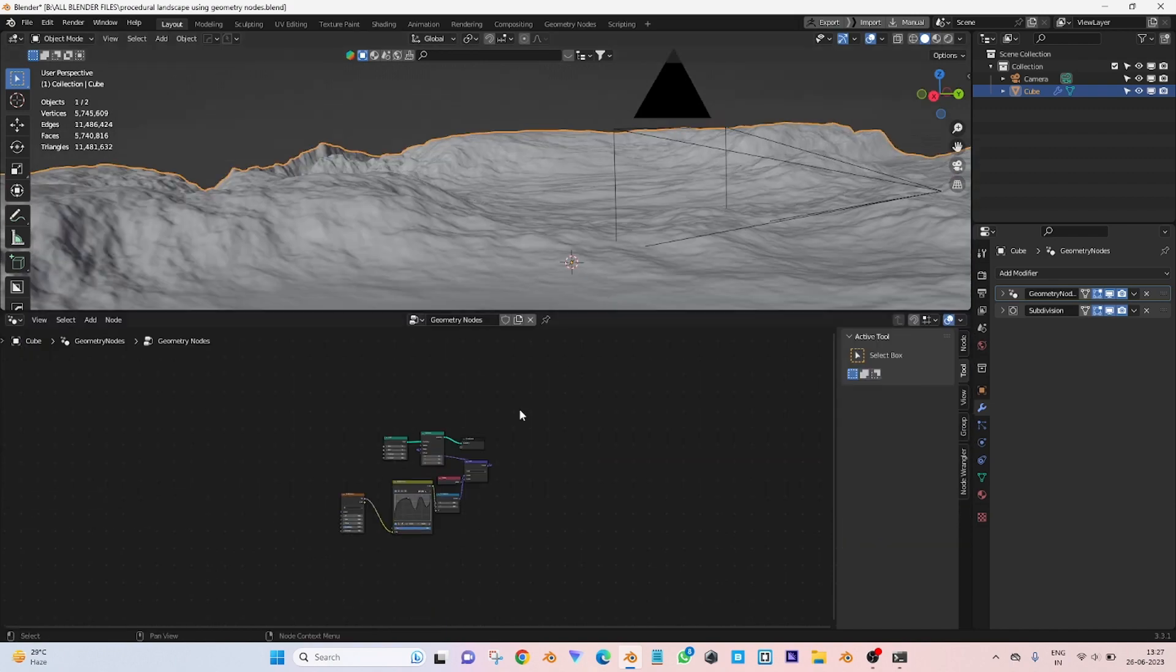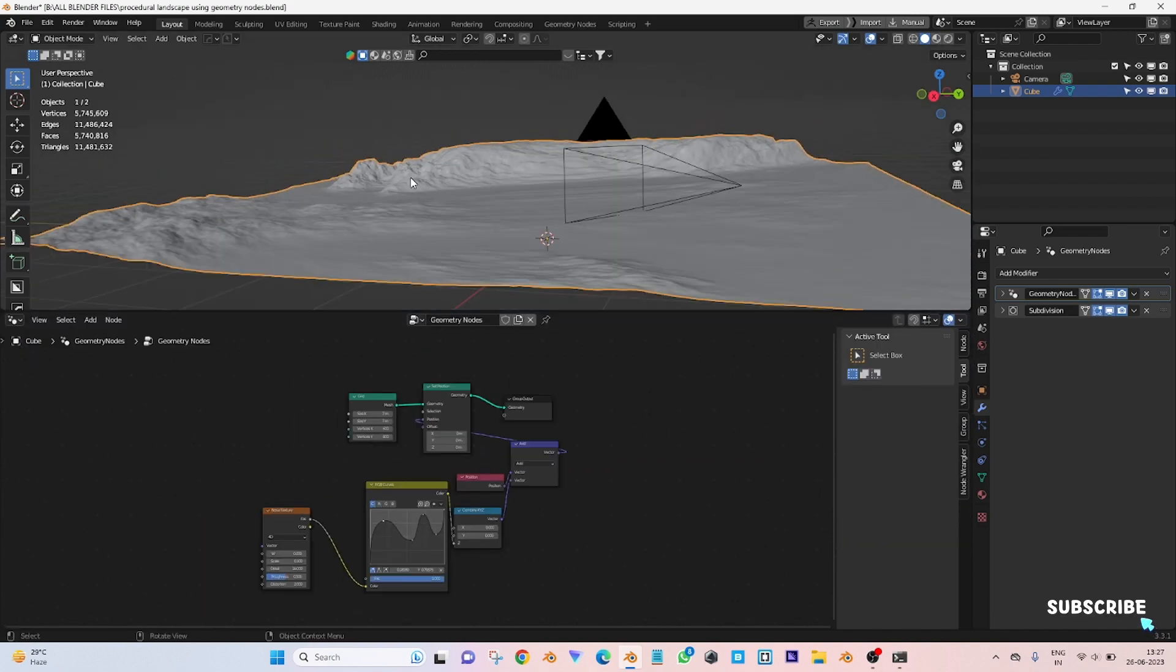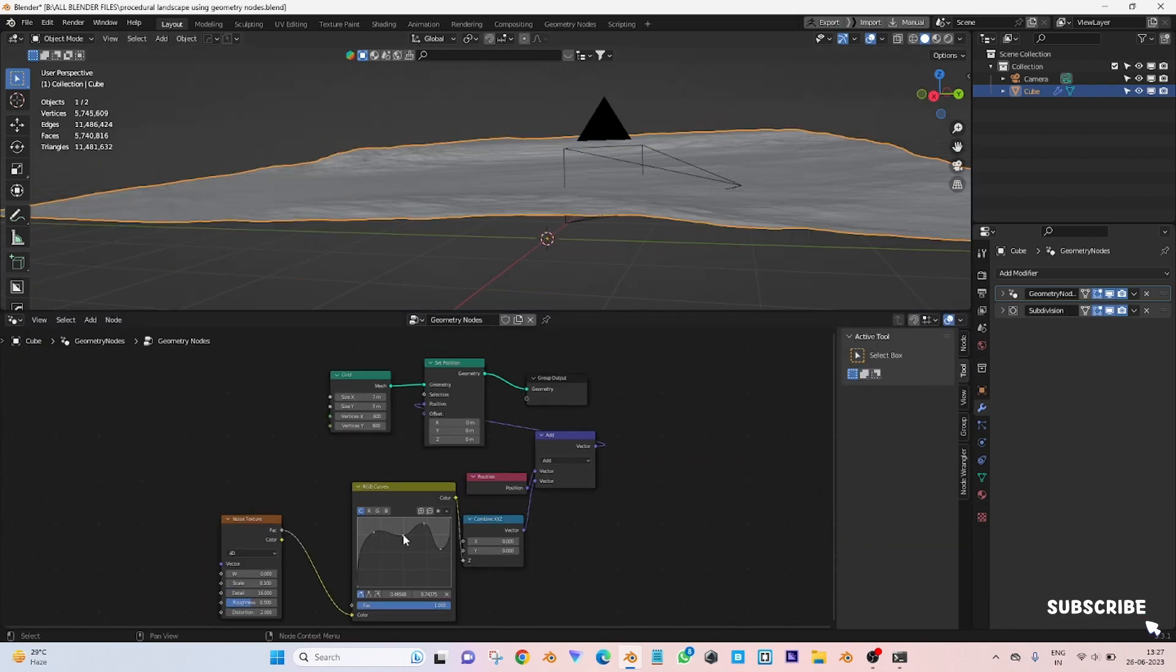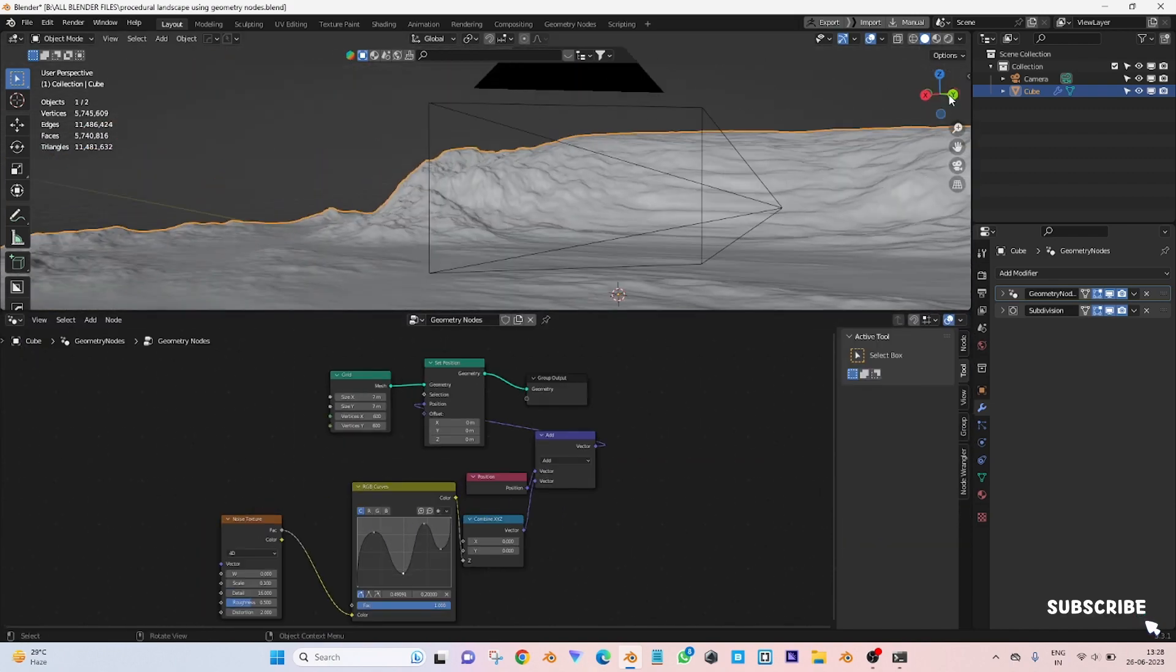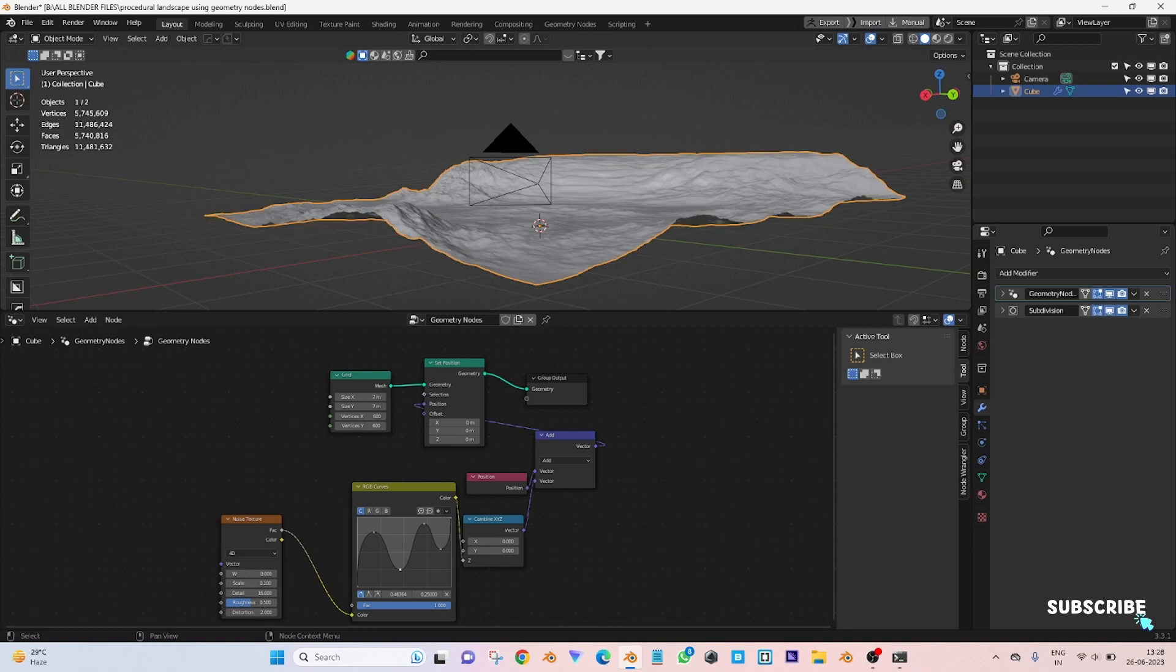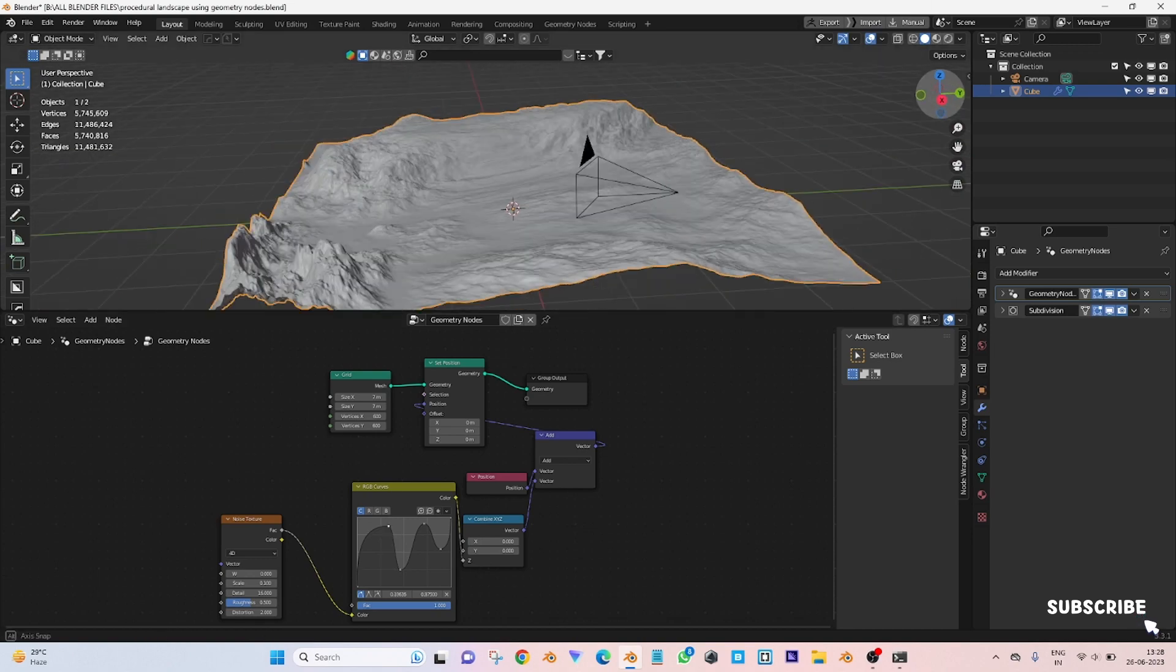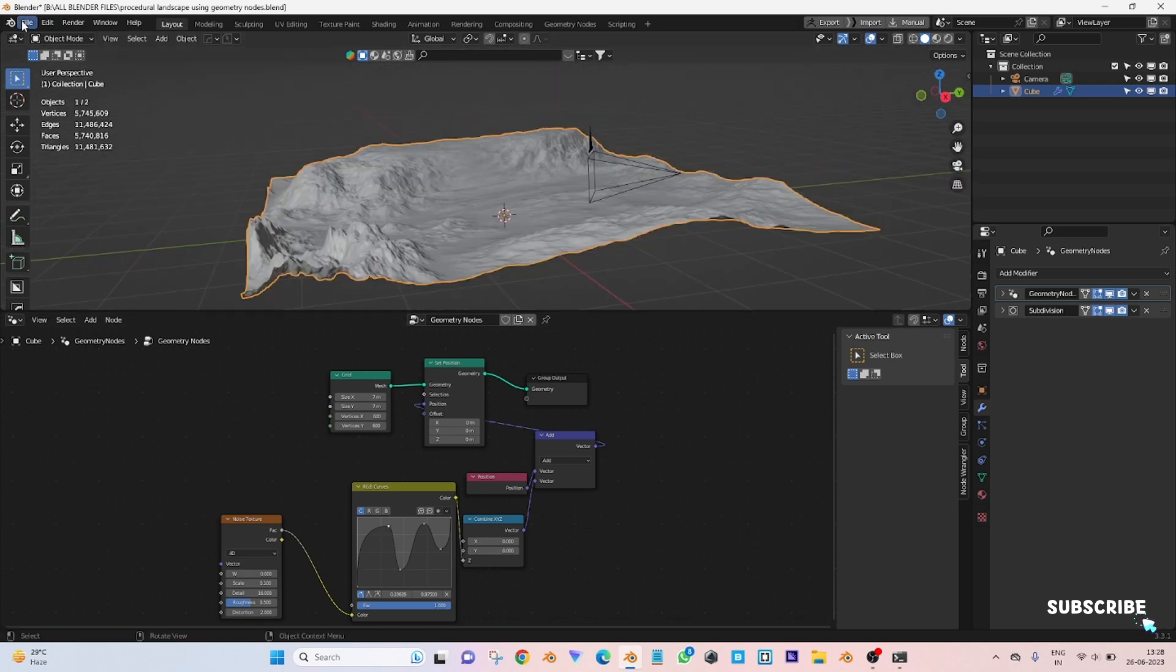Hi everyone. In this tutorial you will learn about how to create procedural landscape using geometry nodes in Blender.